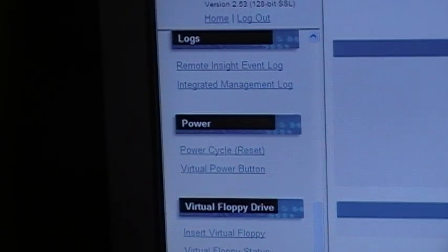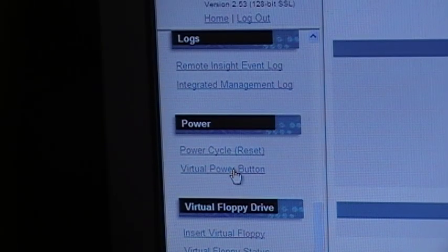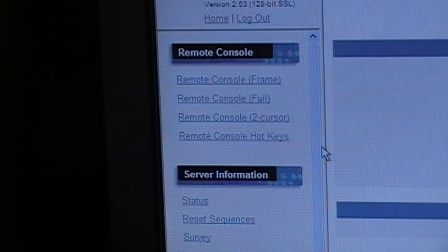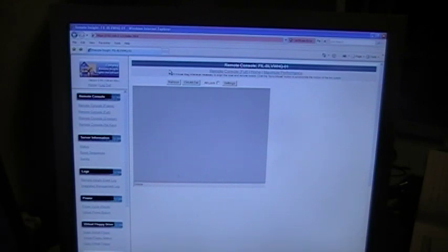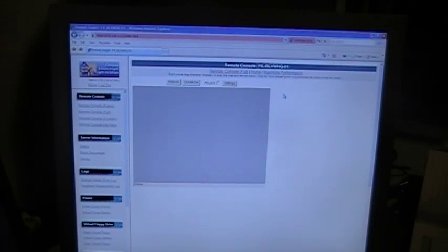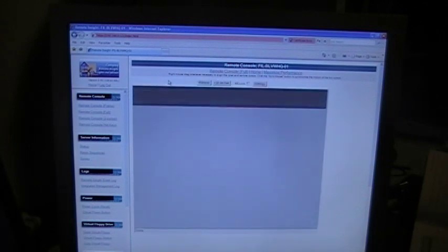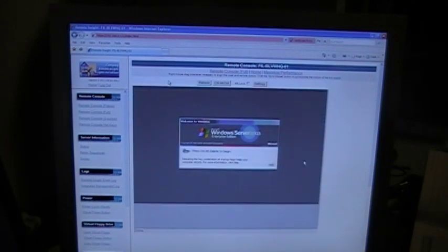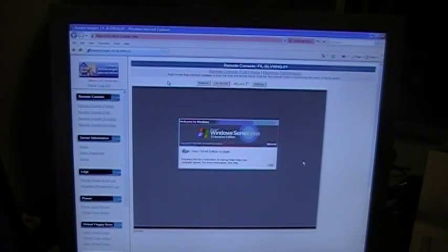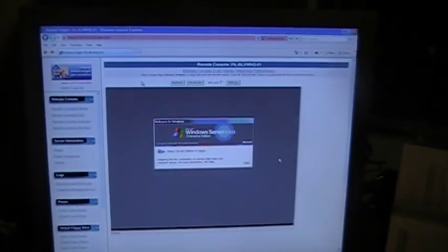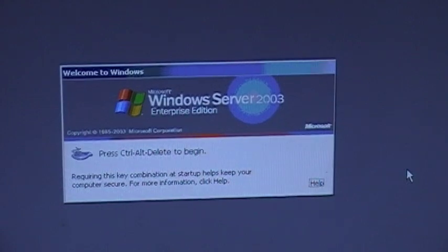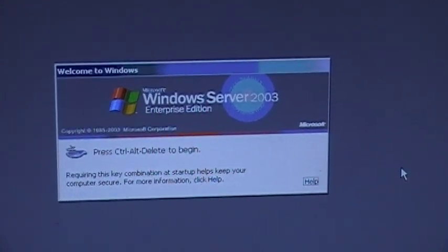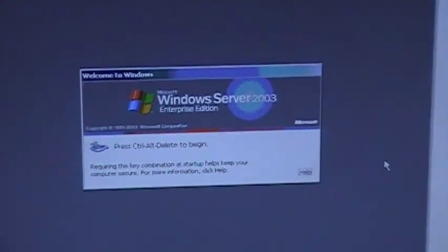What we're going to do first, is we're going to go to the remote console, going to launch a two cursor. And there you can see the remote console. This is on my file server, also a backup domain controller. Windows 2003 server enterprise edition, that is the DL380G2.